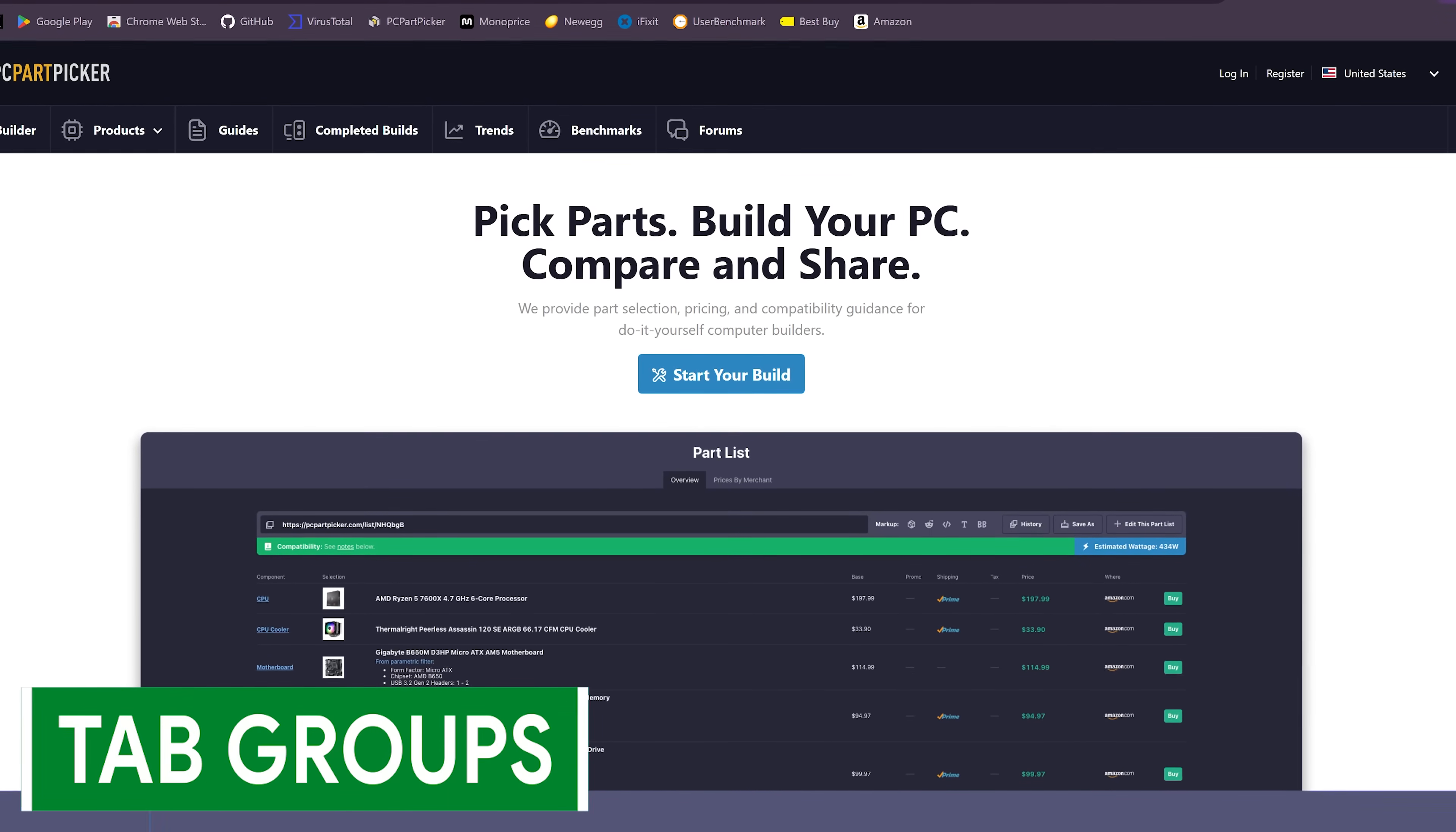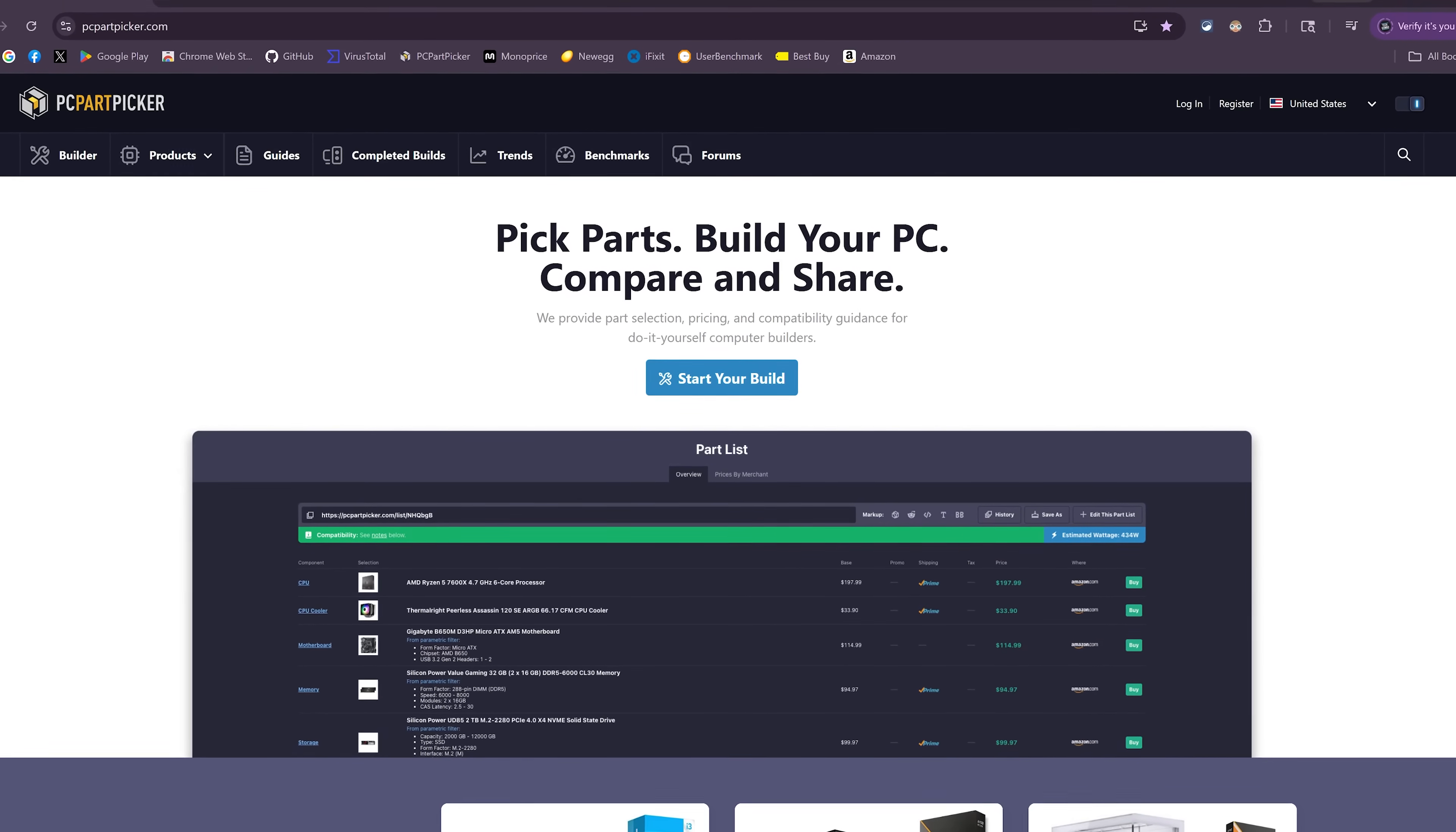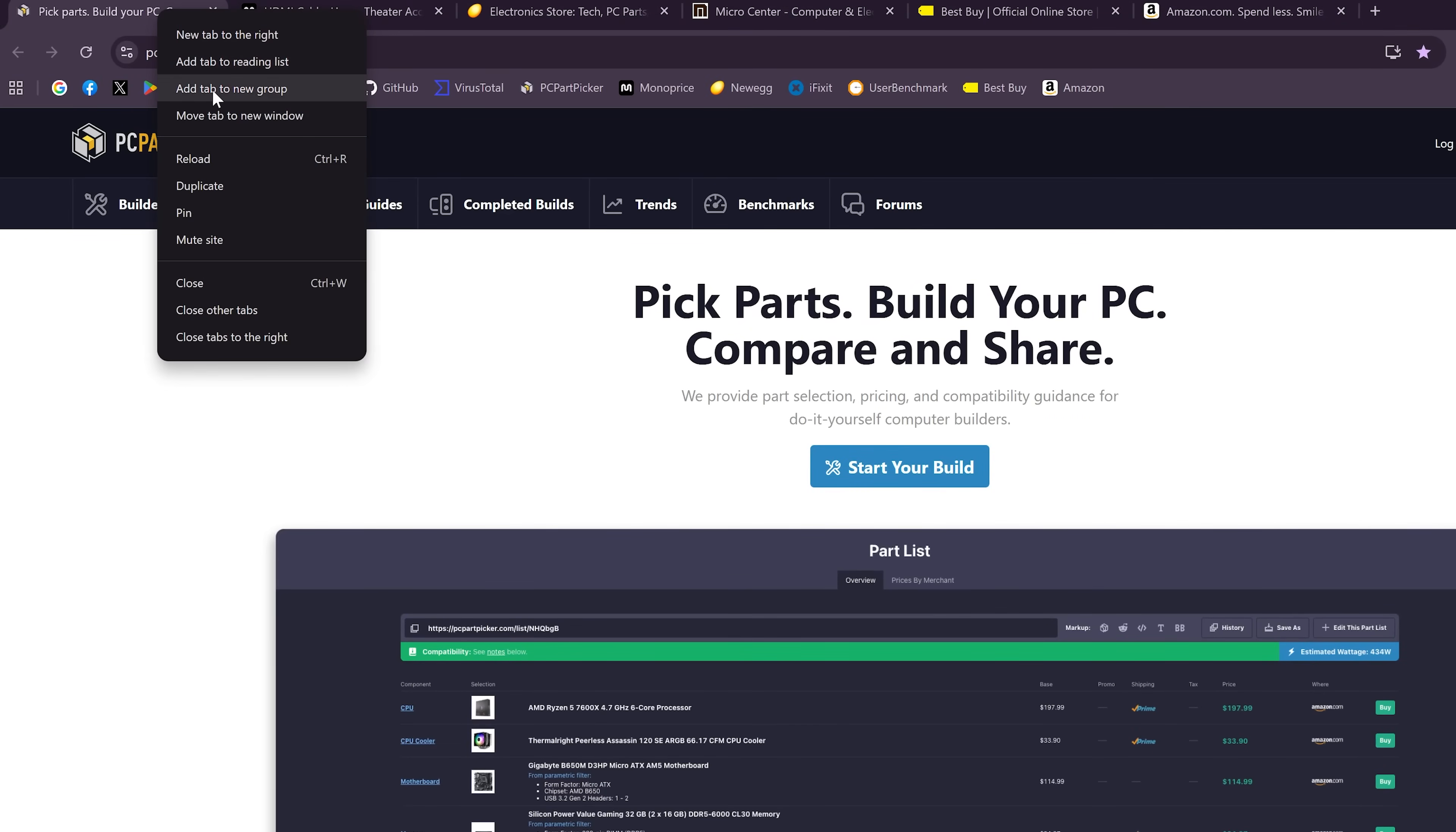Creating tab groups is a great way to keep multiple tabs organized and is especially useful for a specific subject matter or topic. For example, for a vacation you're planning, favorite recipe sites, DIY projects, etc. To create a new tab group, right-click on any tab you have opened and select Add Tab to New Group.